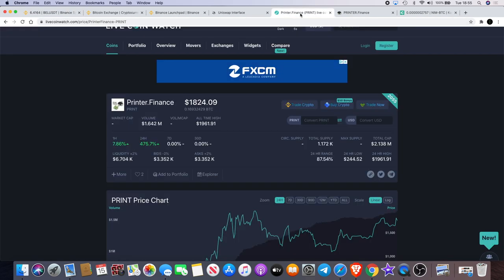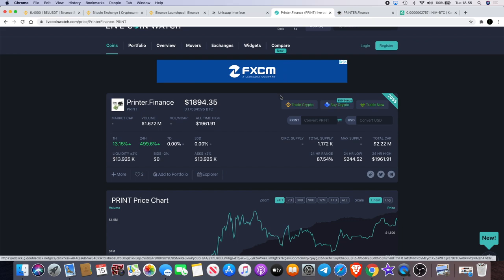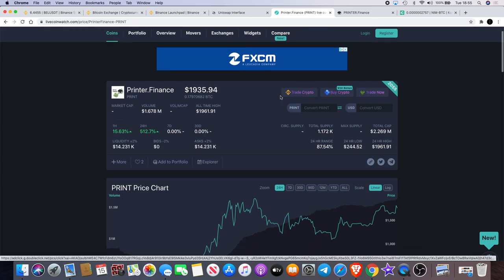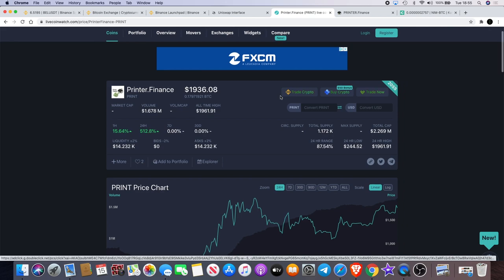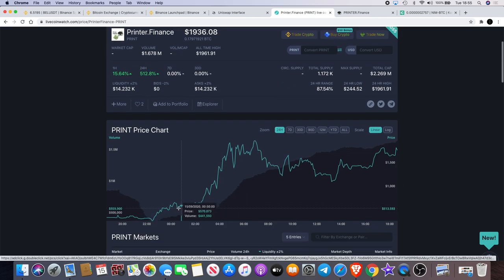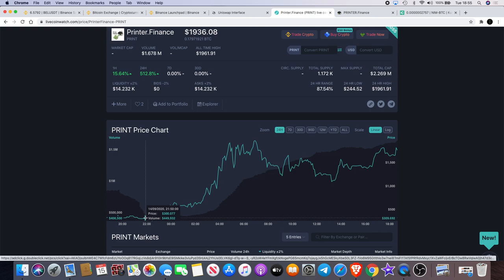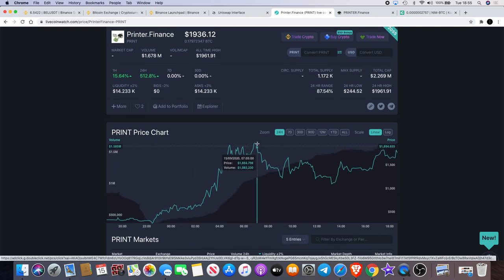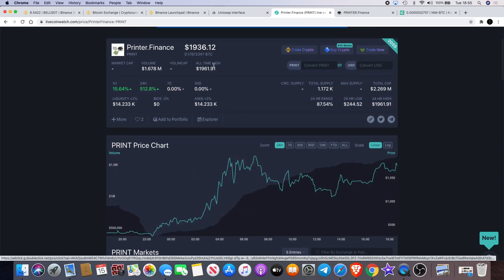Moving on to Print Finance, or printer.finance. Now this one was signposted to me from somebody in my Telegram group, Mendoza—shout out Mendoza. Now this one started off around $244 yesterday. It launched and it went all the way up to $1900.